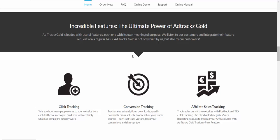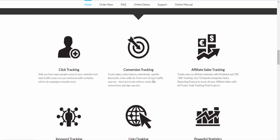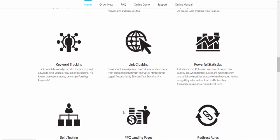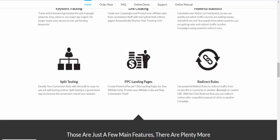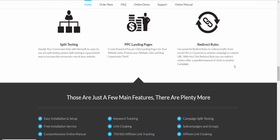So those are the incredible features — the ultimate power of Ad Track Gold. You can get click tracking, conversion tracking, affiliate sales tracking, link cloaking, A/B landing page display testing, keyword tracking, and redirect trail. Really awesome stuff.